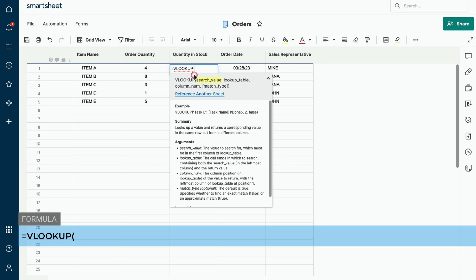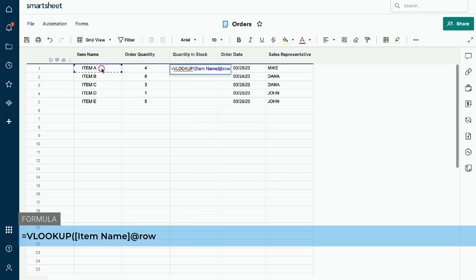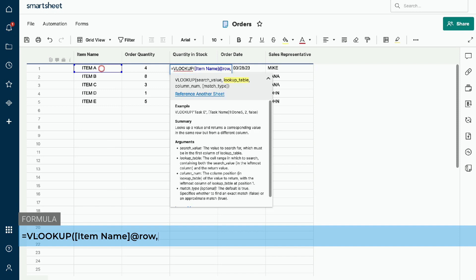You will also see instructions on how to complete the formula. As we discussed earlier, the arguments for the VLOOKUP include the search value, the lookup table, the column number, and match type. Now we want to enter the search value. The search value in this example will be the item name. Click on the first row of the item name column. You will see the search value is now listed as the item name at row. We will now type in a comma to move to the next argument, as a comma is used to separate each argument in the formula line.